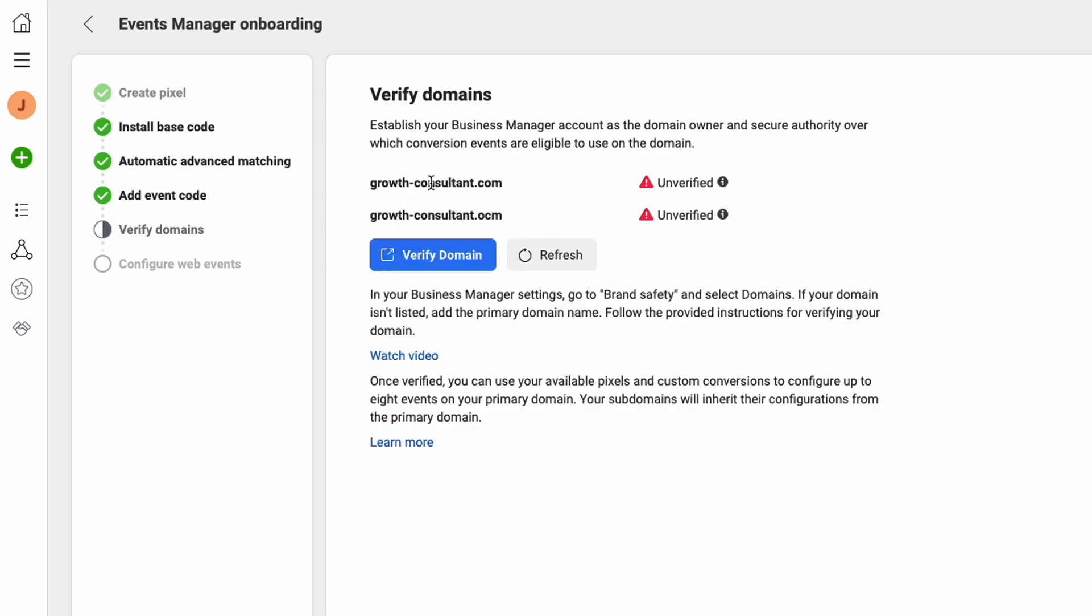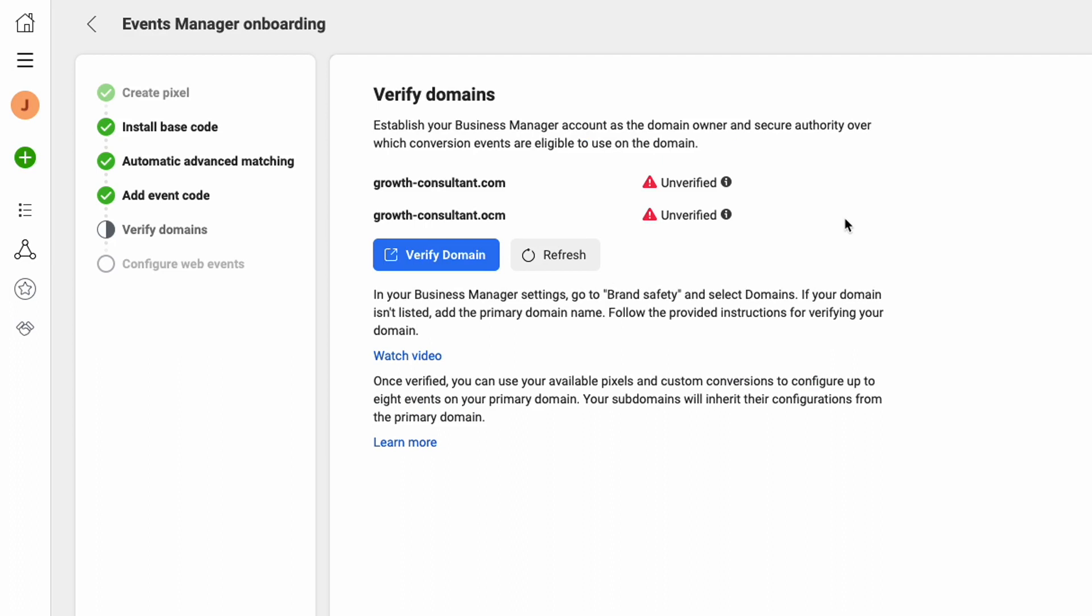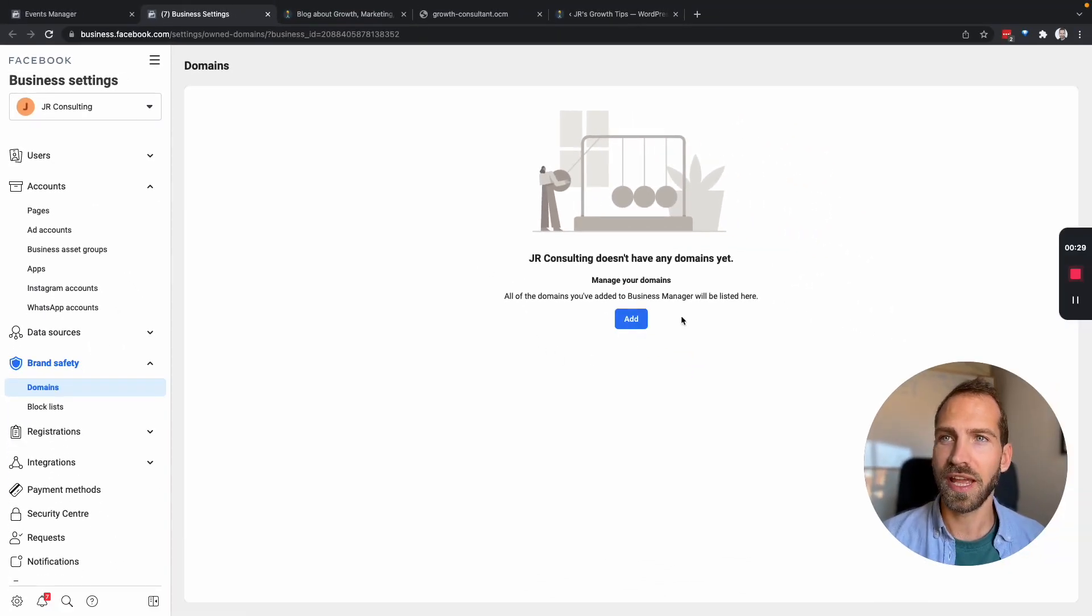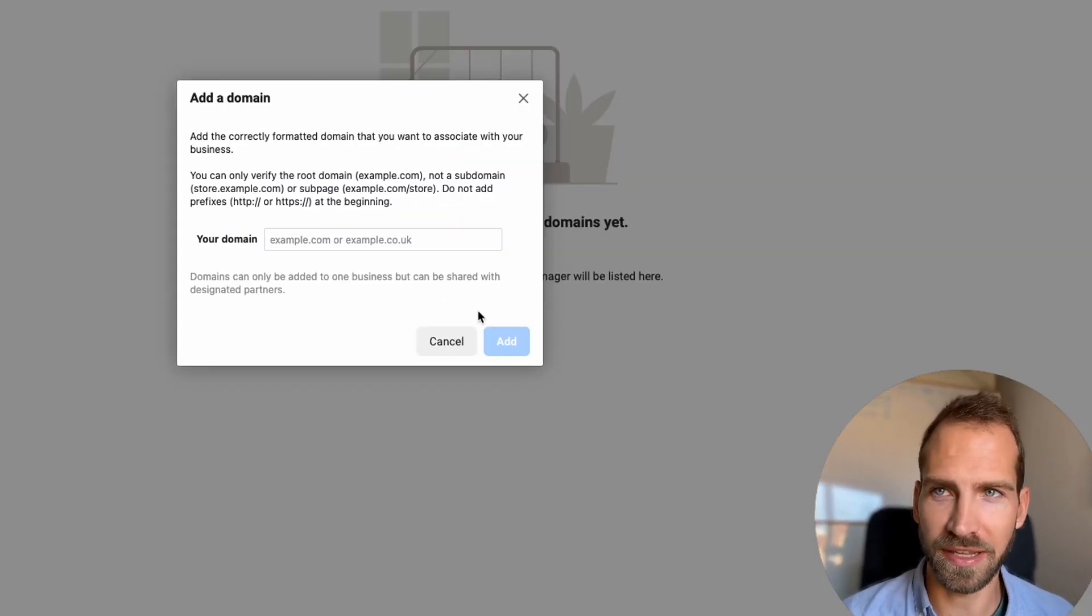So you can see that we have to verify our domains. Ignore that there are two domains here. Obviously this is the right one and we need to verify these domains and add them to our business manager. So if we click here it's going to send us to our business manager and now we need to add our domain here.